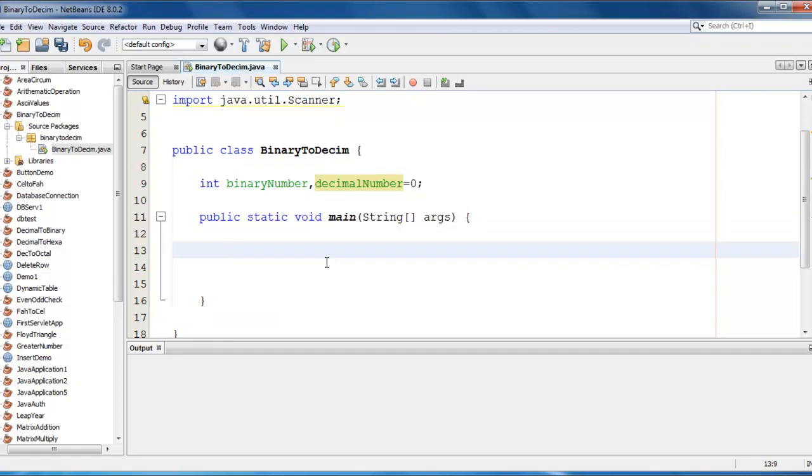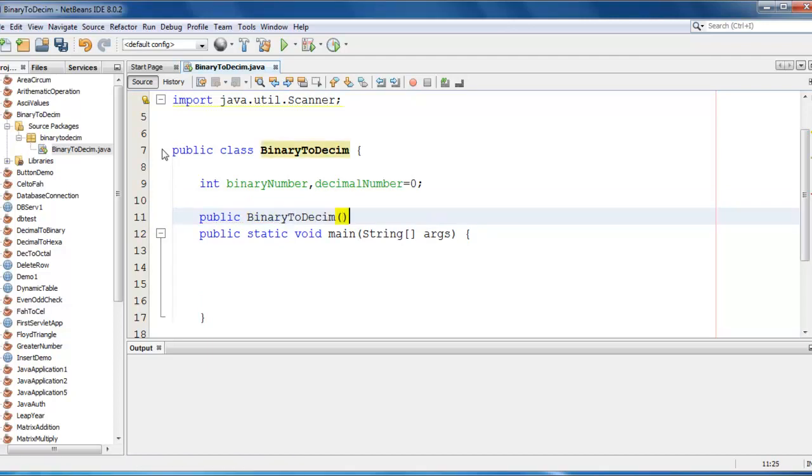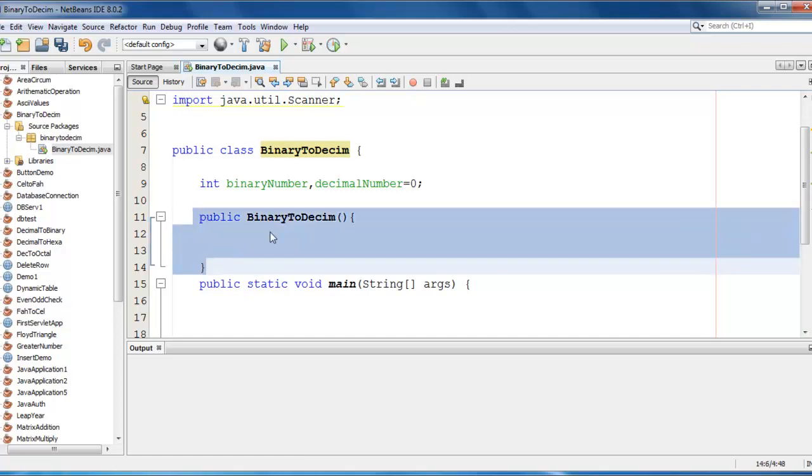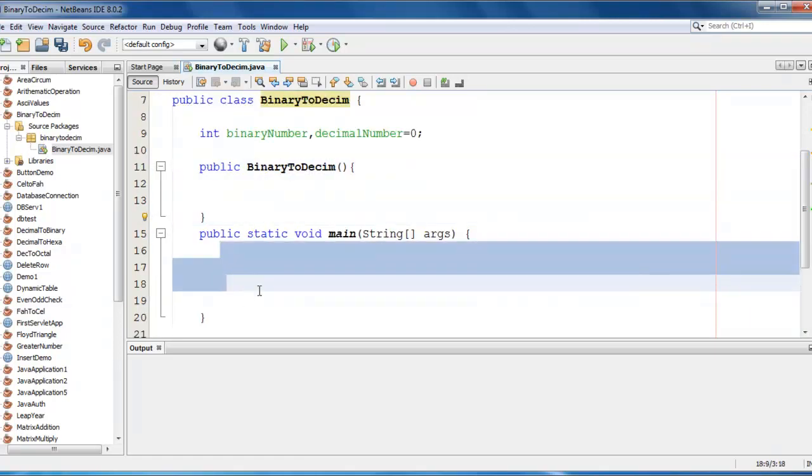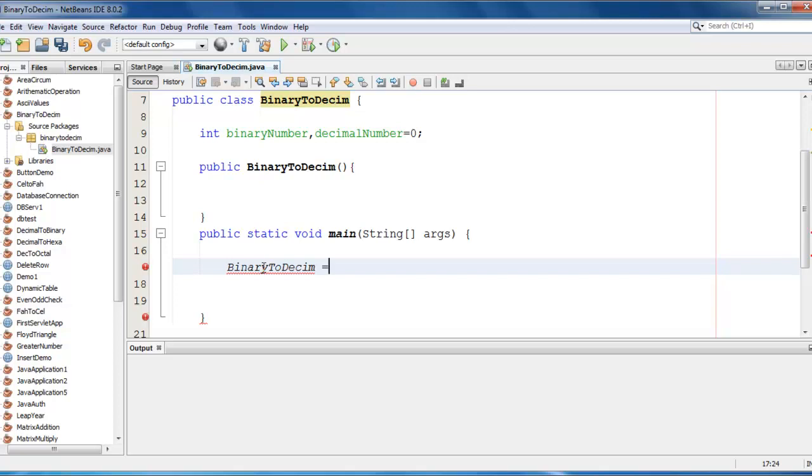I am going to do program using constructor, if you want you can directly write into main method itself. So let me create a constructor here, binary to decimal. You can avoid just writing constructor and you can just write entire code in the main function itself. Let me just create an object for that constructor, it would be obj equals new binary to decimal.